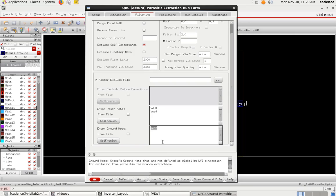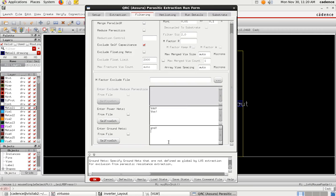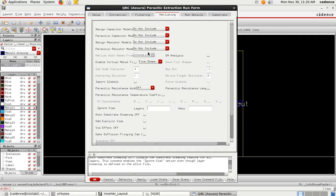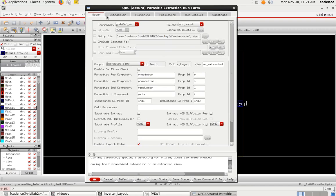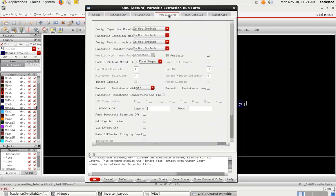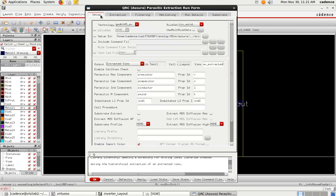Confirm that power nets VDD and VSS, and ground net GND from the schematic, are entered to be excluded from extraction. In the Netlisting tab, make sure all four options — design capacitor, parasitic capacitor mode, resistor modes, etc. — are set to 'Do Not Include'. Once rule set, extraction, filtering, and netlisting are configured, the Run Details will be auto-selected — no changes needed there. Click OK.